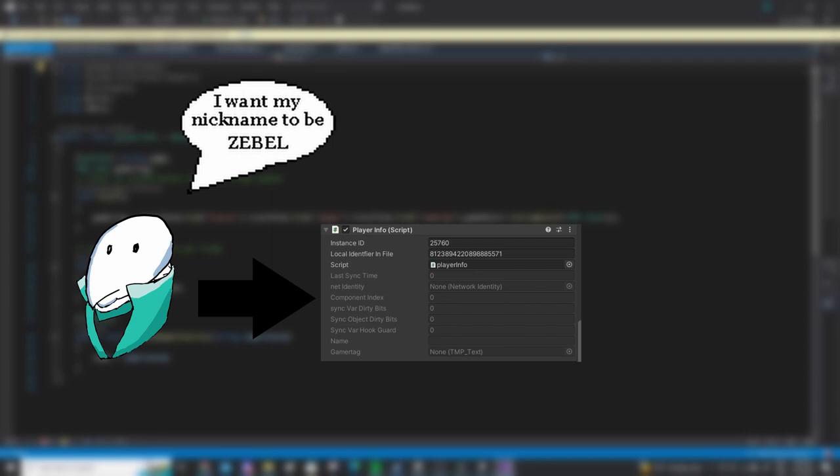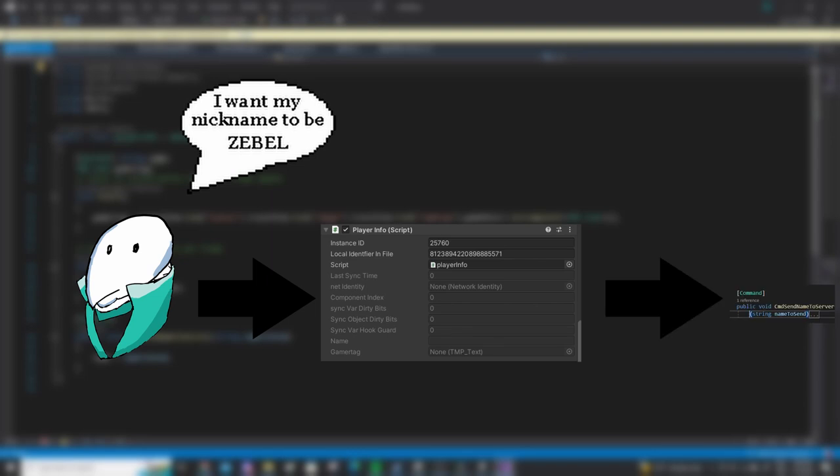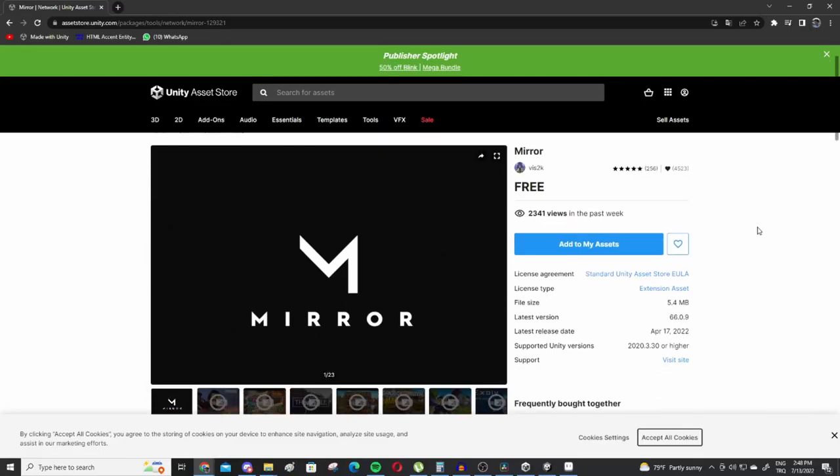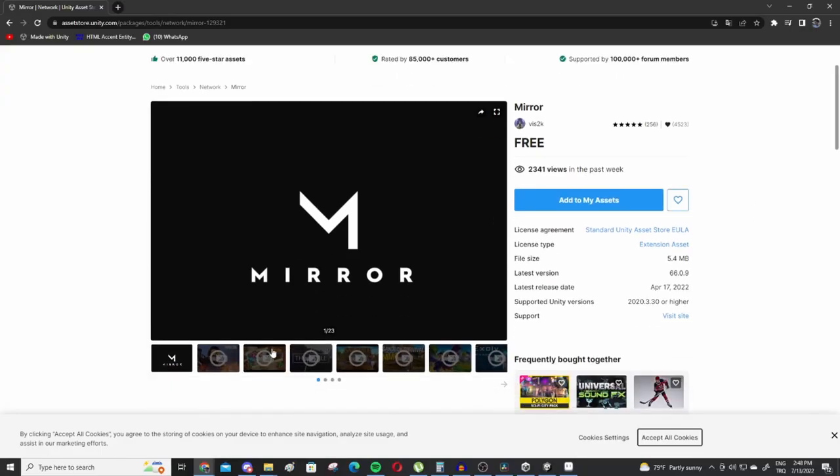Then, we're going to store and sync the nicknames by asking the server to do so. And every instance of a player will have its own nickname synced through every player's game. We're going to do this with a server request using a void with the command attribute, which is an attribute provided by Mirror, the multiplayer service that I am using and that I have talked about on the first devlog.